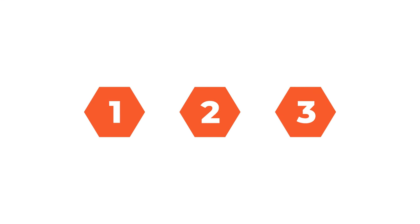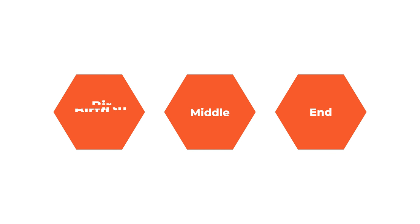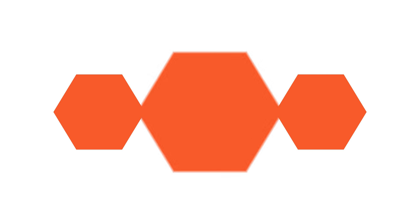The logo consists of three hexagons. Because the number three represents the science of storytelling. Beginning, middle, end, birth, life, death, past, present, future.